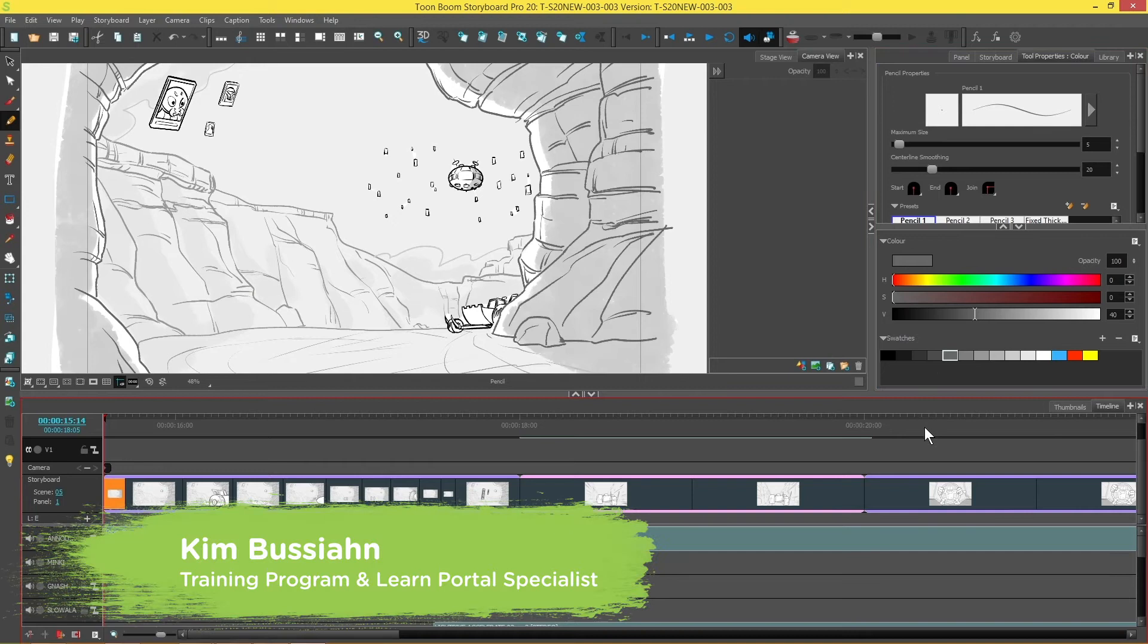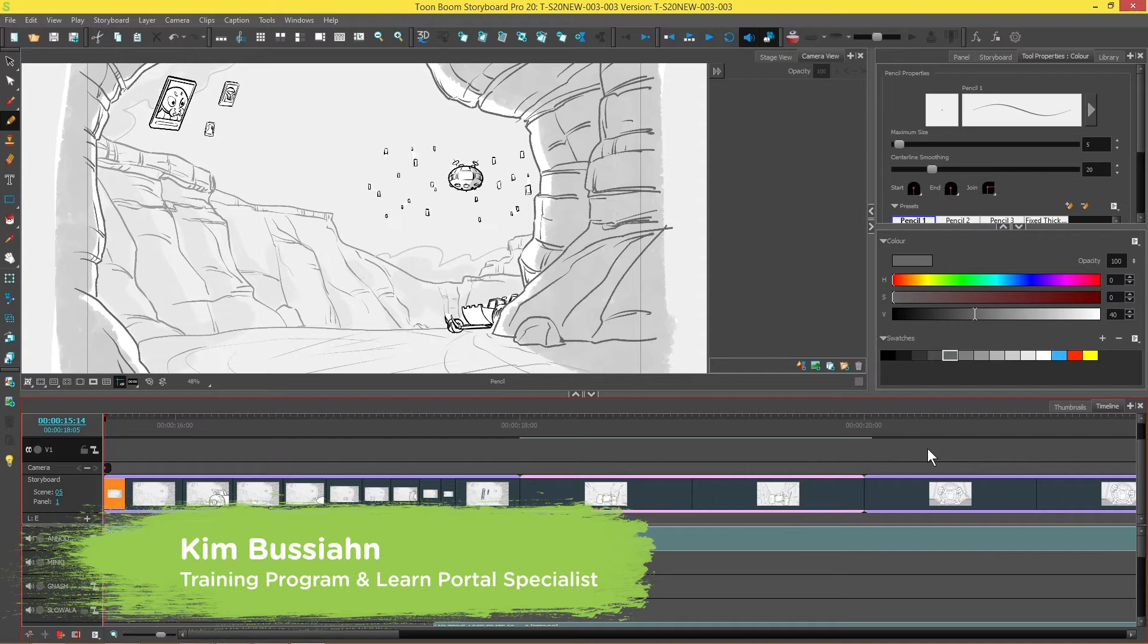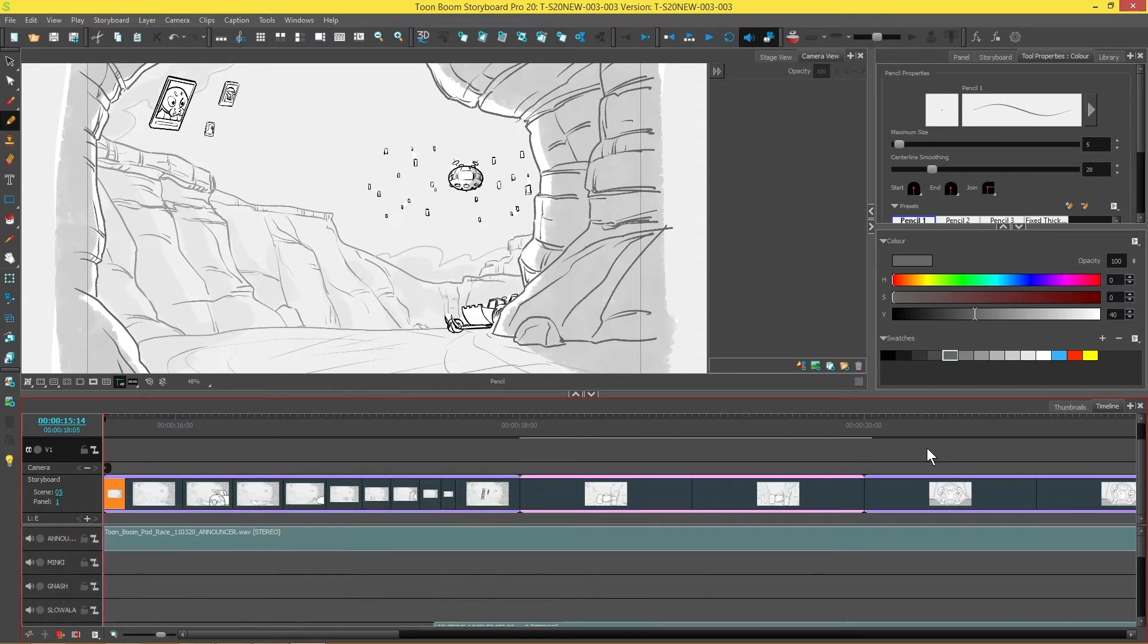Hi everyone, it's Kim here and in this video I'm going to be showing you some video track improvements in Storyboard Pro 20.